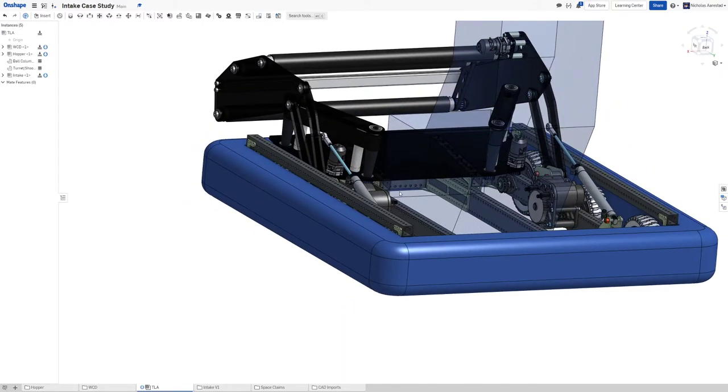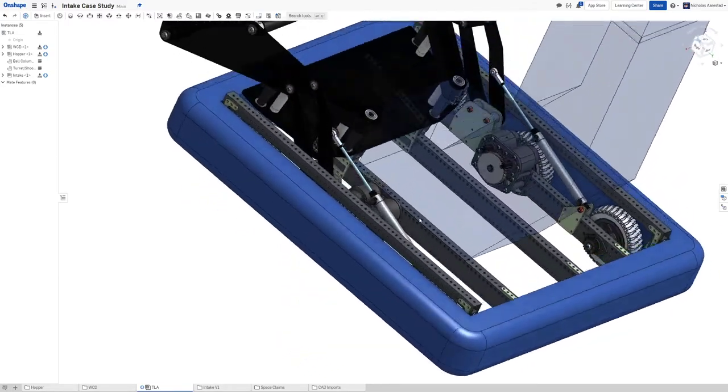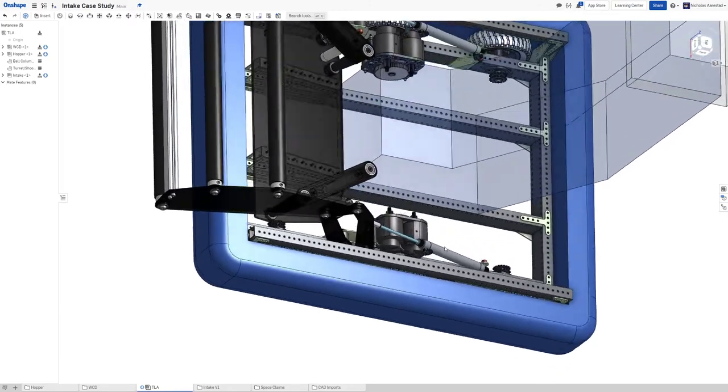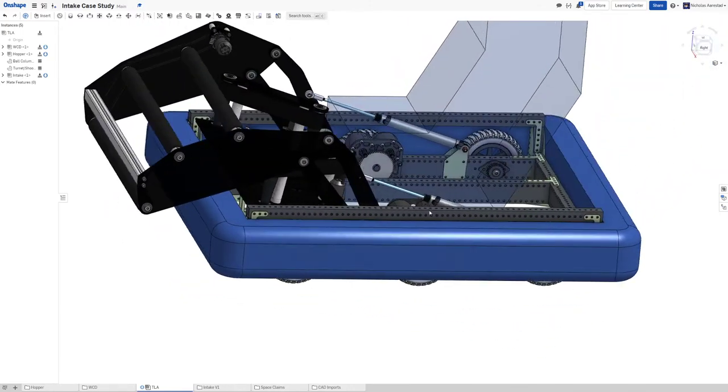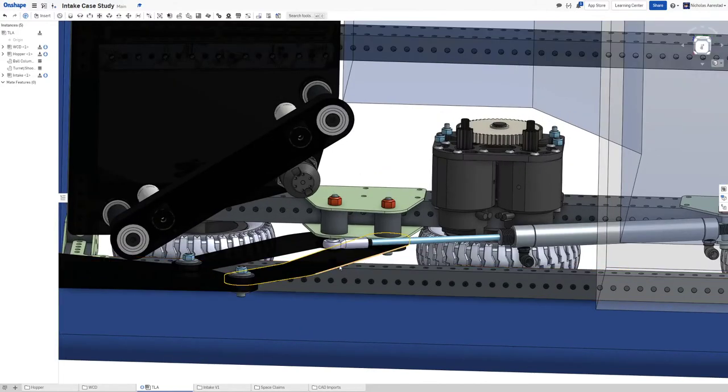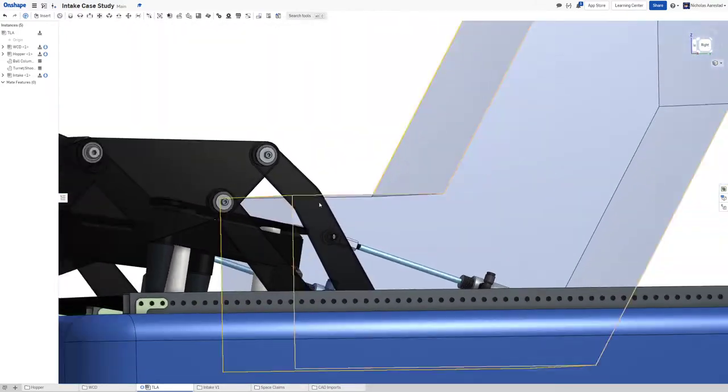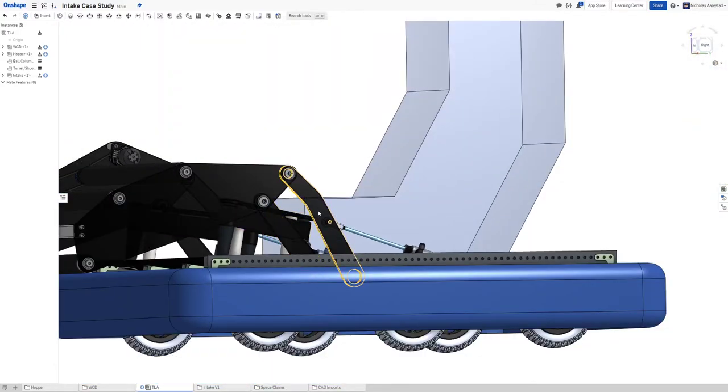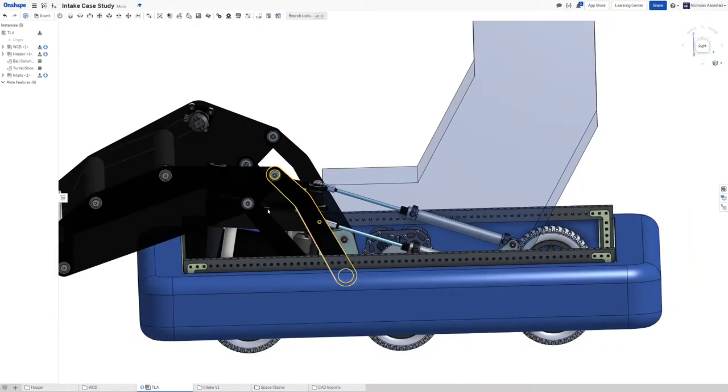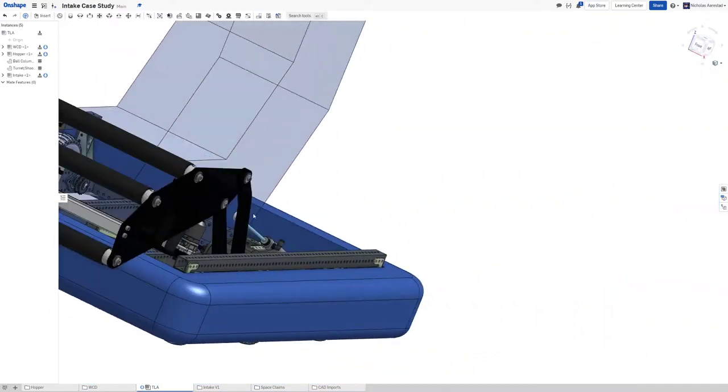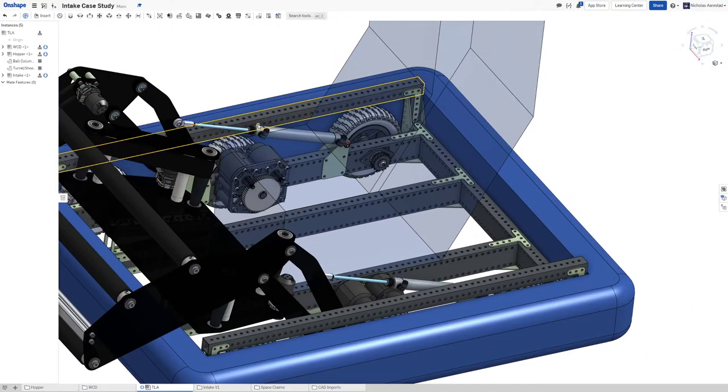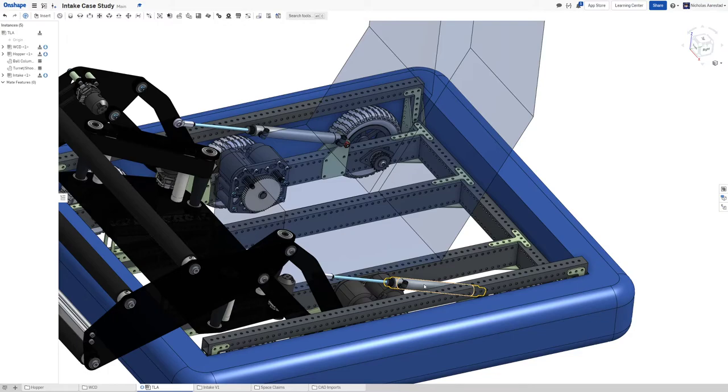I find generally I don't think that you want super beefy cylinders on an intake deploy. If you got into that position where you need a super beefy cylinder, the mechanics of this are probably off.